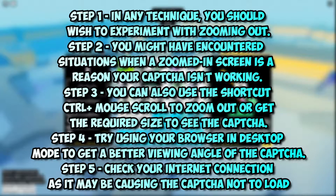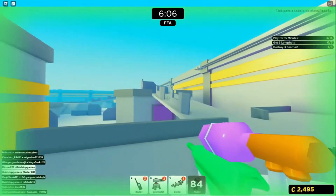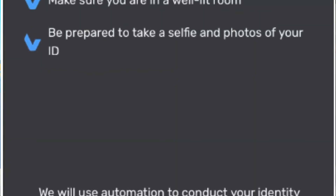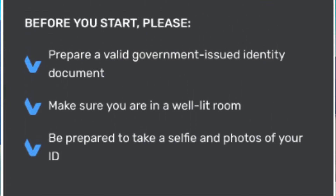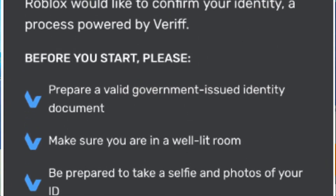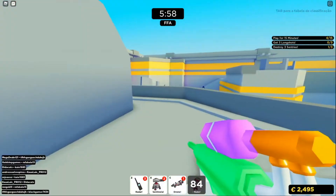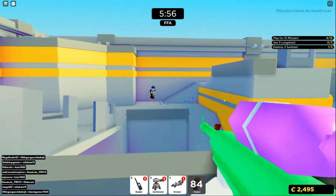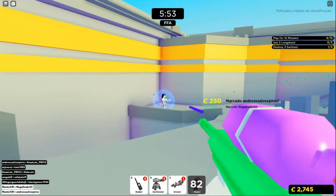Make sure you enter the correct information. There may be maintenance happening that is causing the captcha to not work properly. Captcha can be annoying, but they are very useful to protect your account. Therefore, if you are facing these problems with captcha, follow this method to play the game.